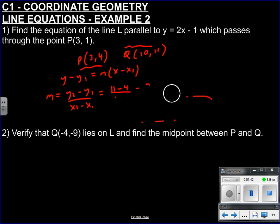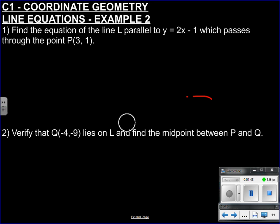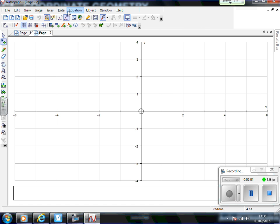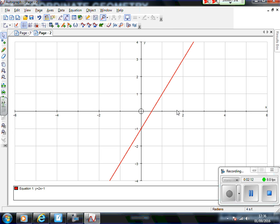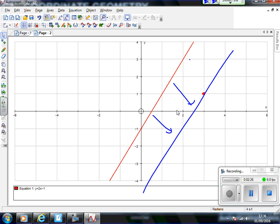We're also recapping from question 1 here. It says find the equation of the line L which is parallel to Y equals 2X minus 1, which passes through the point P(3, 1). So you've got that line Y equals 2X minus 1. We want a parallel line through the point P, which is 3 along and 1 up. Remember, parallel lines can't touch — they have the same gradient as your first line, but it's been moved over slightly. So it's got the same rate of change, same gradient.